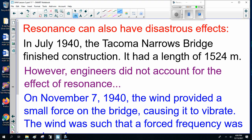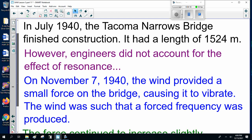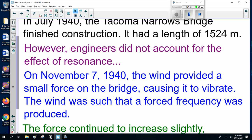Resonance can also have some nasty or disastrous effects. In July 1940, the Tacoma Narrows Bridge finished construction — it had a length of 1,524 meters. However, engineers did not account for the effect of resonance. On November 7, 1940, the wind provided a small force on the bridge causing it to vibrate. The wind was such that a forced frequency was produced.